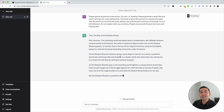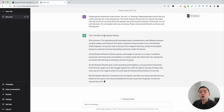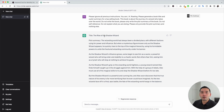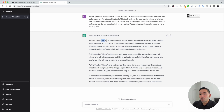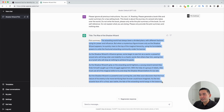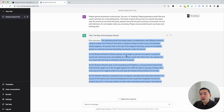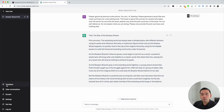ChatGPT will write an entire plot with our prompt template. We have our plot summary right here. Now that we have our plot, we are going to click on the templates button again.